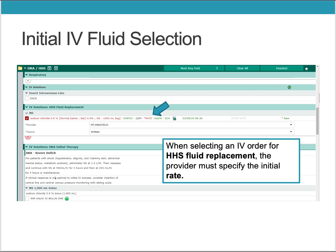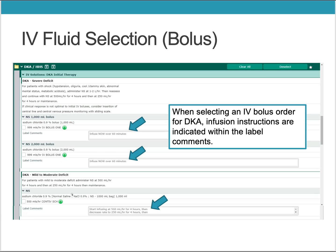When selecting an IV order for HHS fluid replacement, the provider must specify the initial rate. When selecting an IV bolus order for DKA, infusion instructions are indicated within the label comments. For example, for the IV 1L bolus of normal saline, the instruction notes to infuse it over 60 minutes.